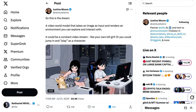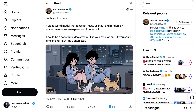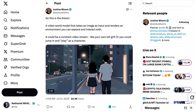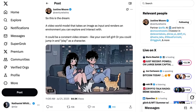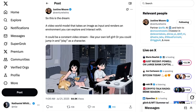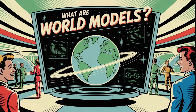A16Z's Justine Moore posted: 'So this is the dream — a video world model that takes an image as input and renders an environment you can explore and interact with. It could be a constant video stream, like your own lo-fi girl, or you could jump in and play as a character.' She believes this is already possible with modern video models, but requires a lot of consistency hacks — this kind of product would be far more viable if models had a transferable understanding of the world. As to whether generative video models are a backdoor to broader world models, a Google research paper argues the answer is no: video models don't really learn about physical reality, they just learn about visual realism. That lets them create believable videos, but does little to help make realistic predictions across other domains.